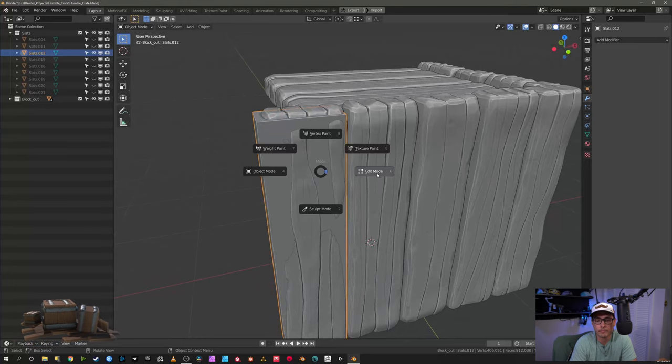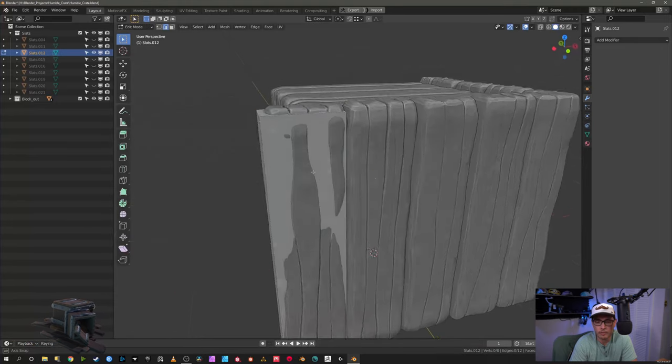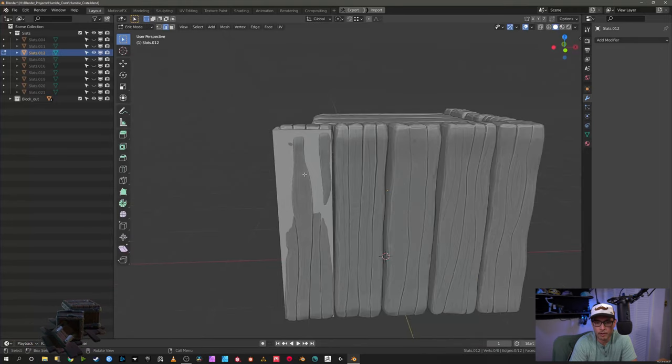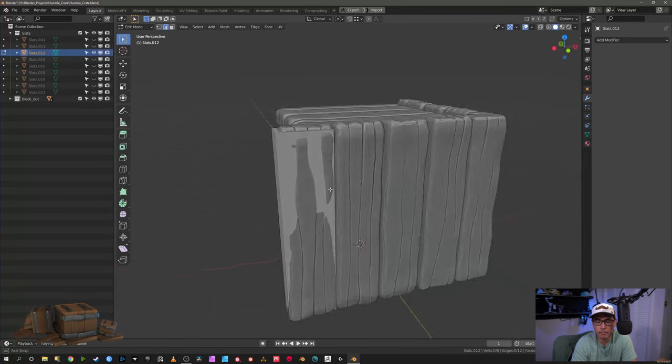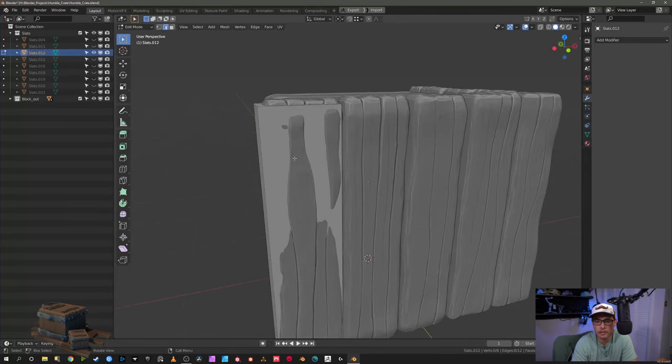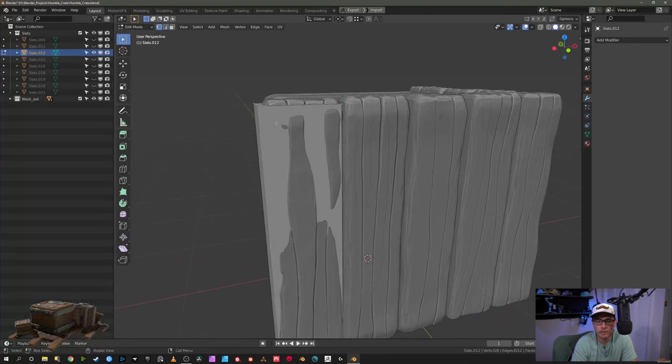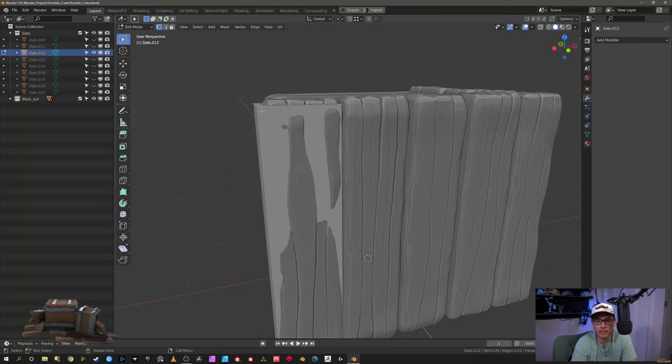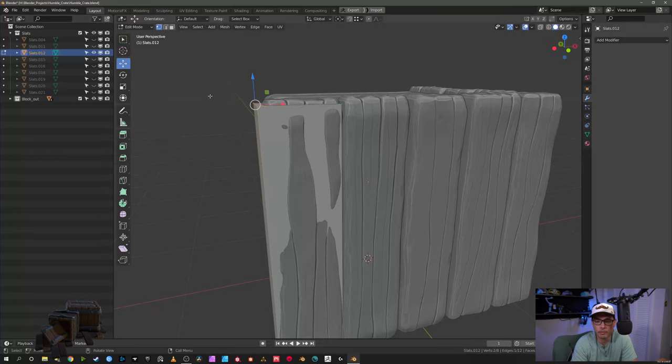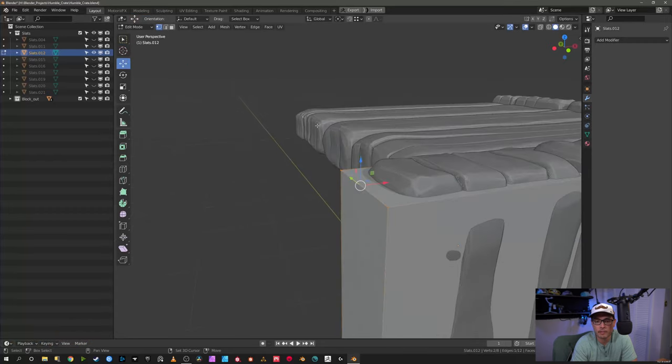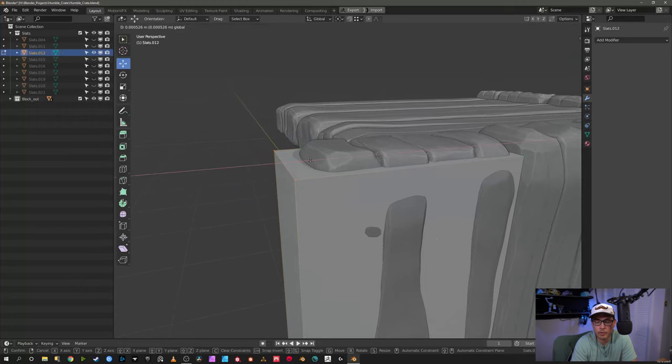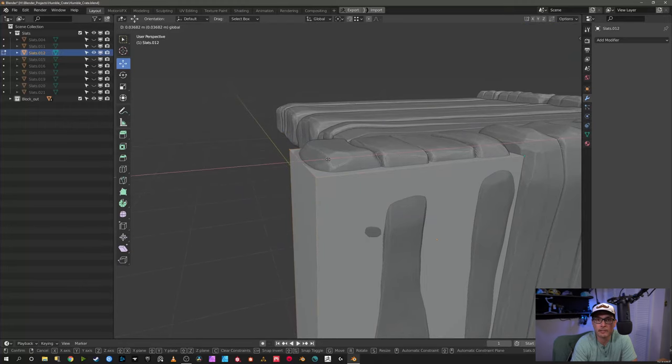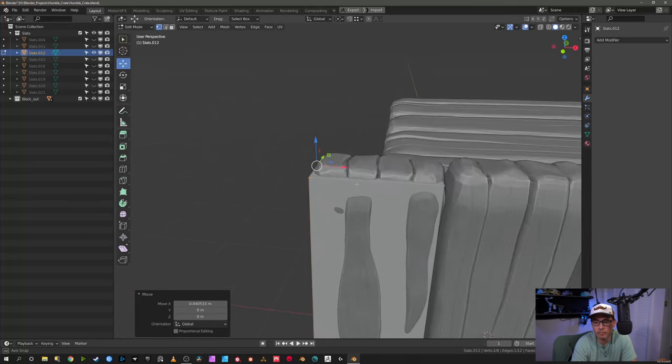Here we are in Blender and we have the high poly sculpt that we did in ZBrush. For the retopology I'm just using the base mesh from my original blockout and I'm just going to tweak it to make the silhouette get as close to each plank.